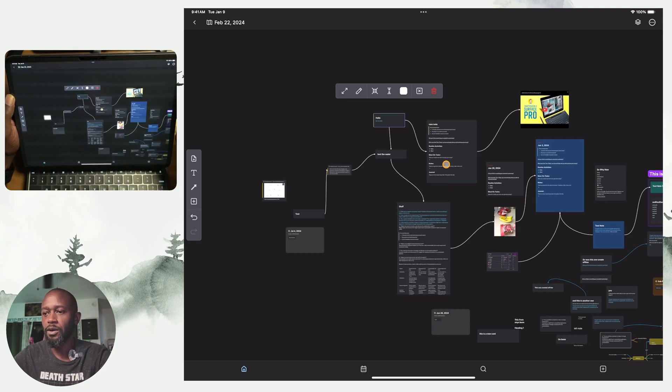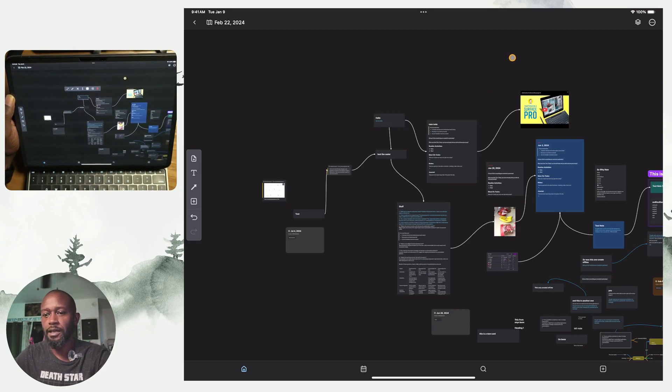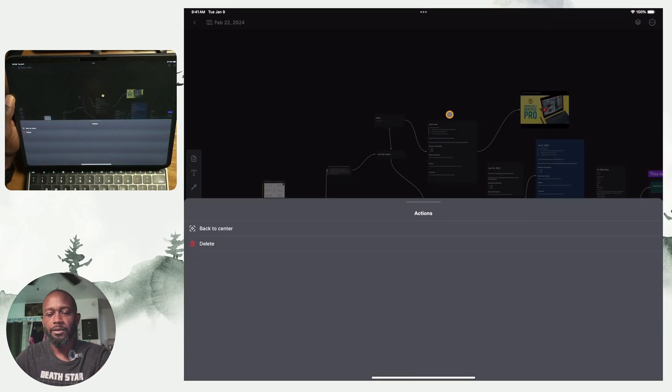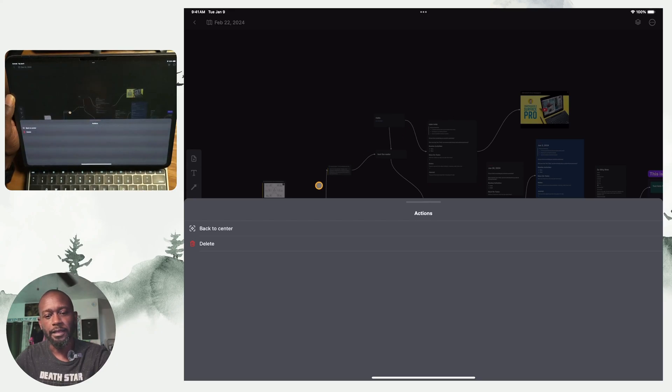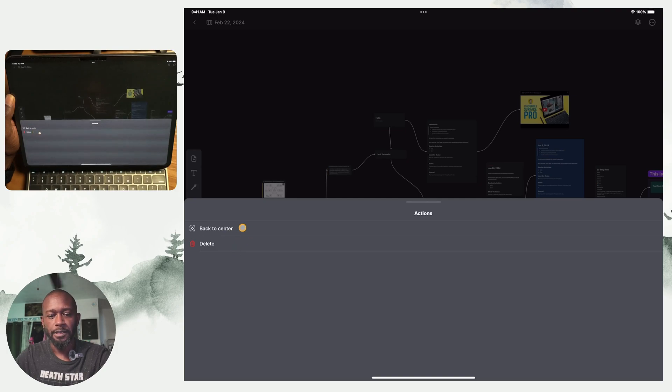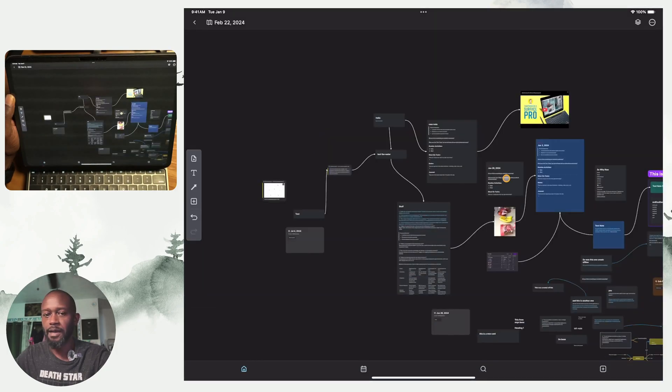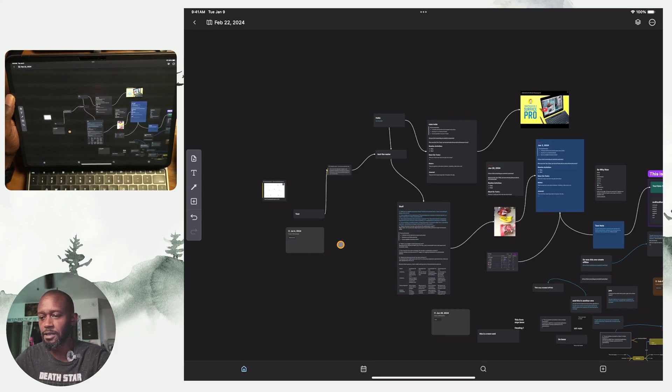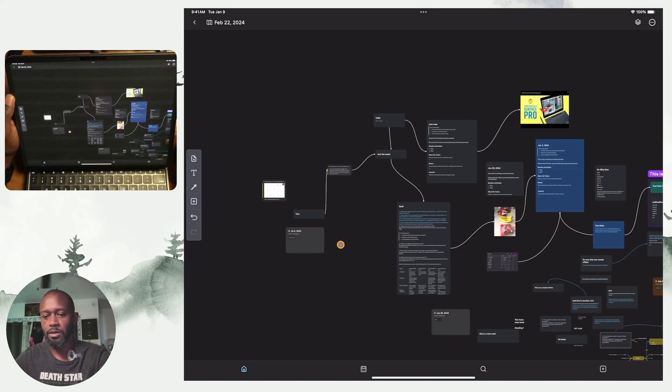Now if we go ahead and click on the three dots here on the side, one other thing that was added here other than the back to center is you can actually delete whiteboards from here now. So before you did not have that option either so they've added that into the menu for the whiteboard here.